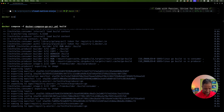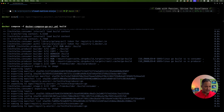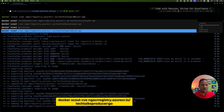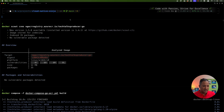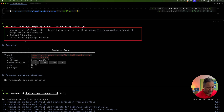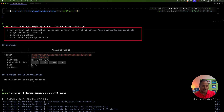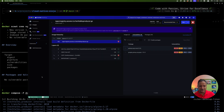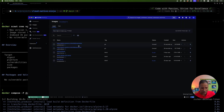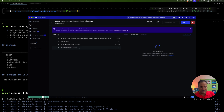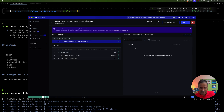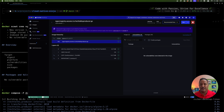Now if we run the `docker scout cves` command again for the Tech Talks Producer, we can see that it has indexed 35 packages and no vulnerabilities were detected. If we head over to the Docker Desktop UI and refresh the images, we see Tech Talks Consumer consists of 34 packages with no vulnerabilities reported. And on the terminal, the Tech Talks Producer also shows zero vulnerabilities.